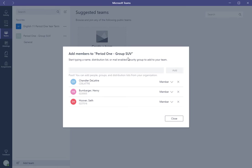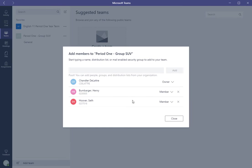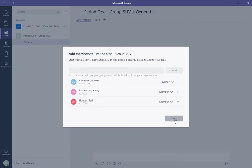And then what the group leader would do is make you an owner, that way you can go ahead and edit the group, edit the work that's inside it, and provide feedback. So you want to close that.